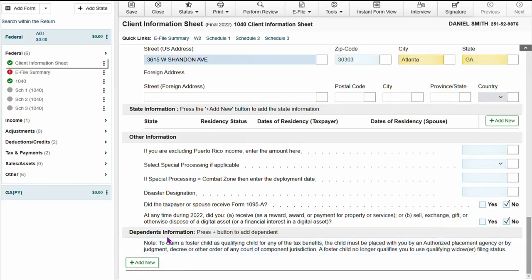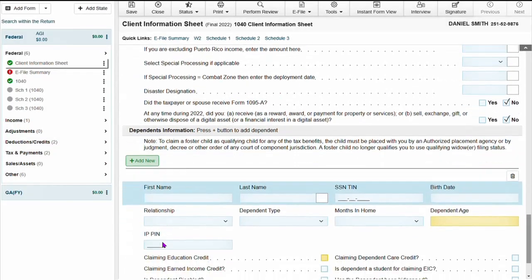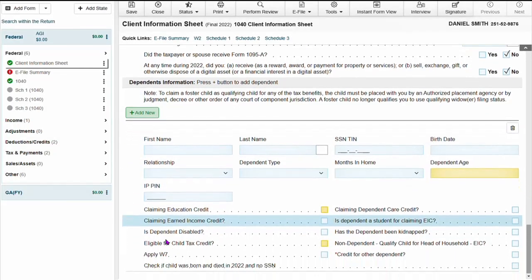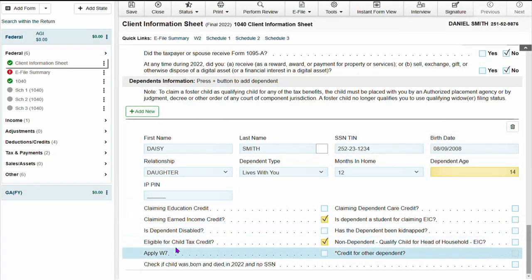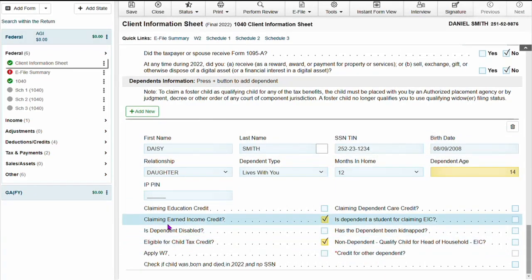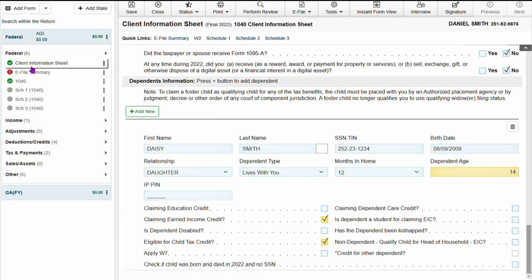Under the dependence information, you will click add new and fill out the dependence info. Once the dependence information is filled out, the software automatically selects what the dependent may qualify for.